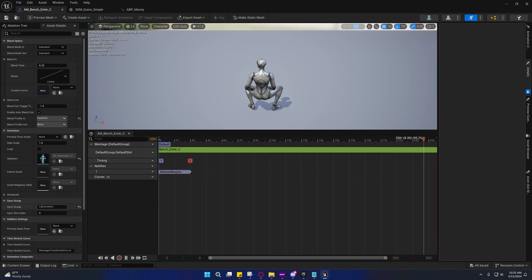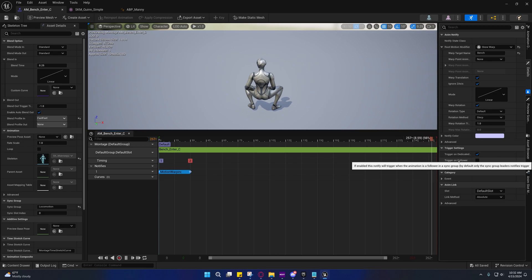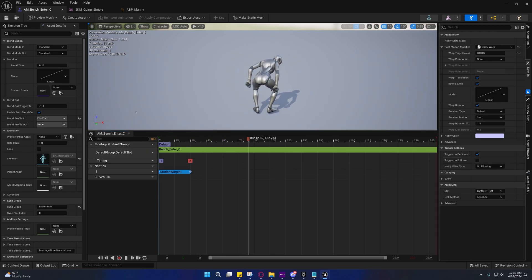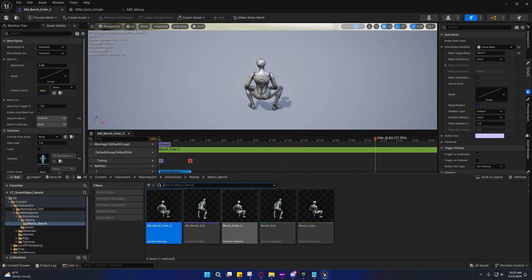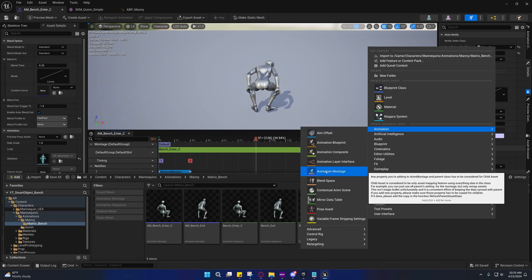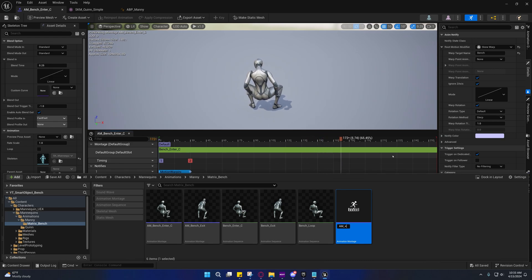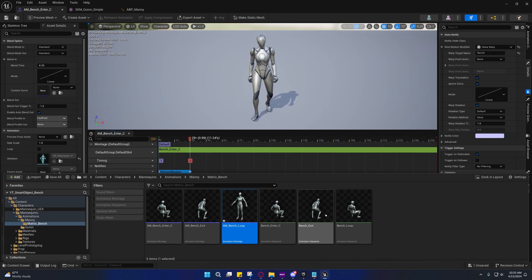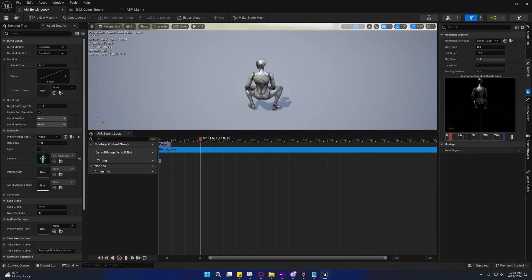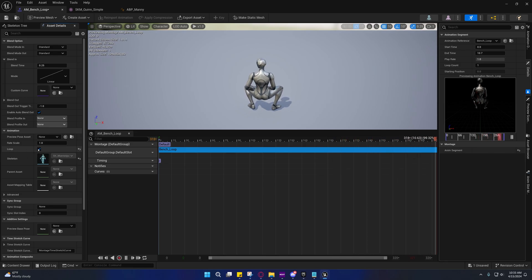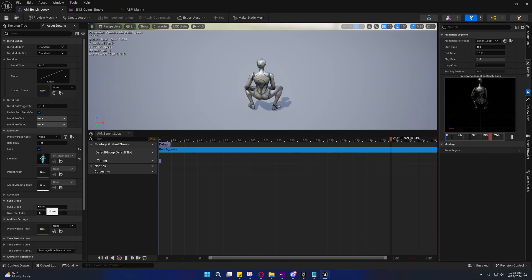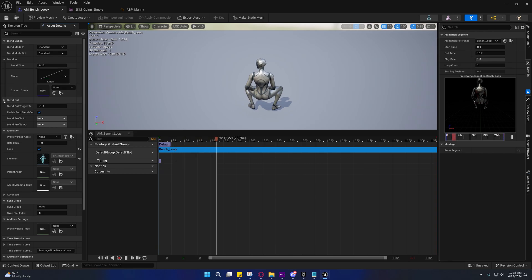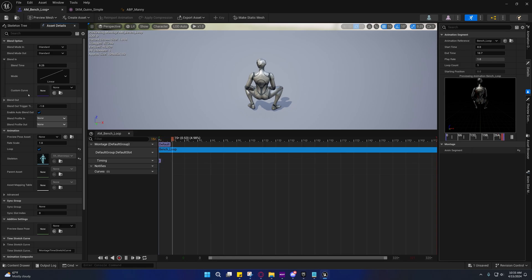That's pretty much it. I will go ahead and do the animation montage for the bench loop. There's really nothing we have to do on this but drag that into there, and we'll set this to looping right here. That might actually be important that we set this to looping. And we don't need to add this to a sync group because it's not going to be blending out into a locomotion. And it has no sync markers anyway. And that's pretty much it.